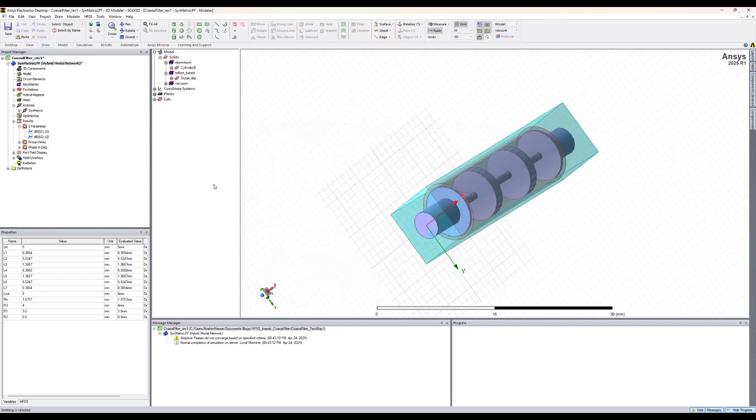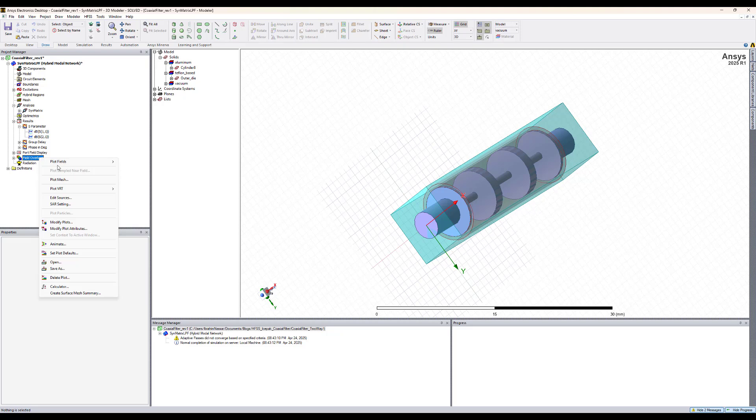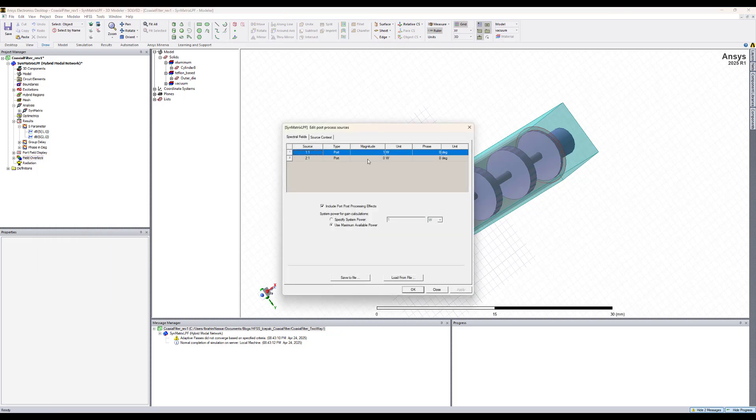We hit done here. You can as well adjust the input power to this model. Here it's assigned to port one to be one watt, but you can change that and adjust the calculations. This is just a post-processing step.